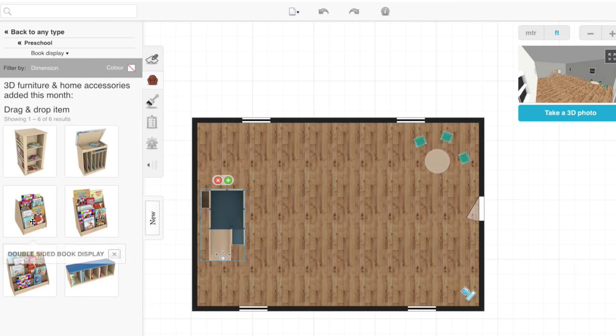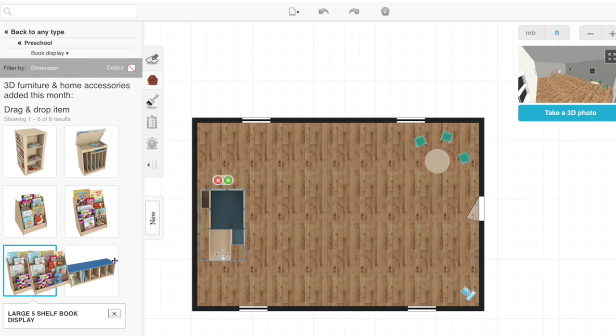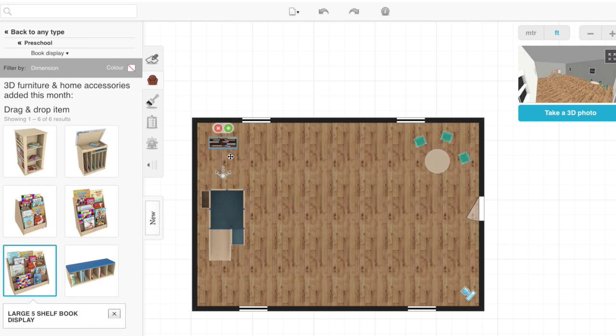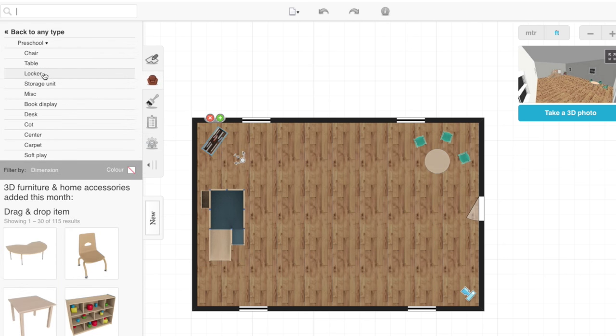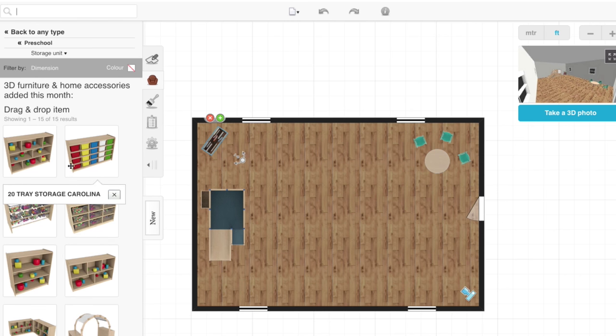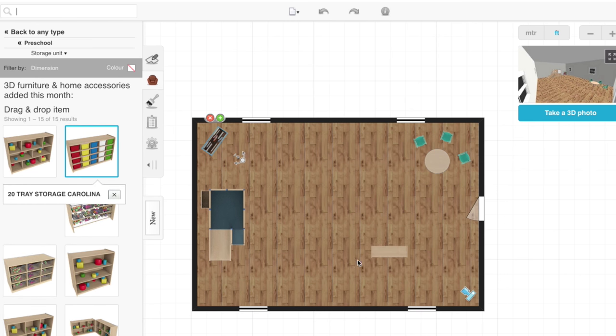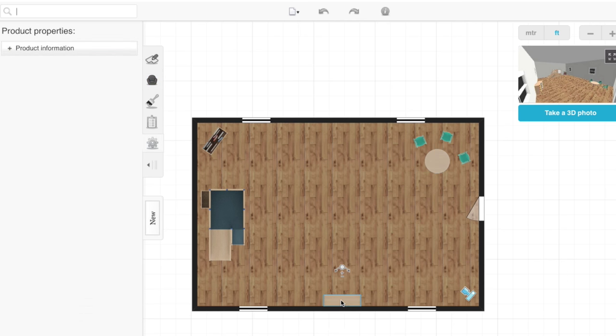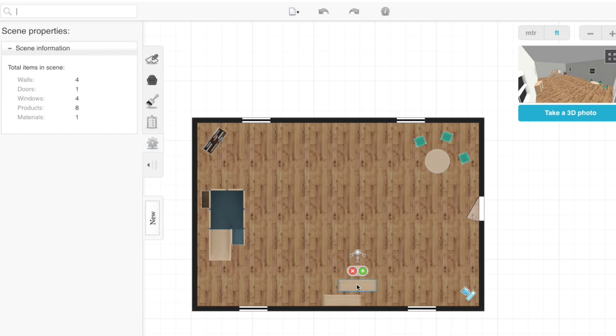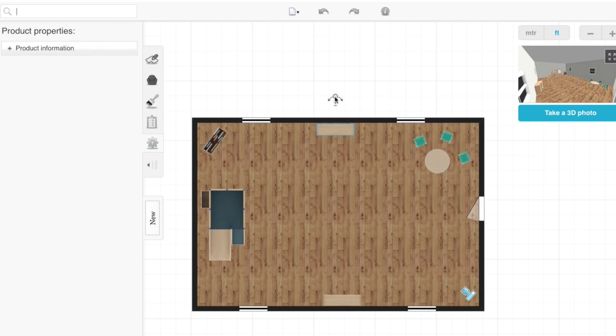We're going to bring in a book display, put it in the corner. Say we want a storage unit, we're going to bring one of those in. As you can see, it's facing the wrong way, so we'll spin it around. We might replicate that. Put one on the other wall. Alright, so we've got some furniture in our room.